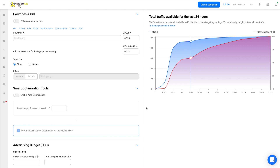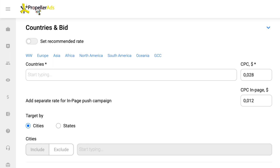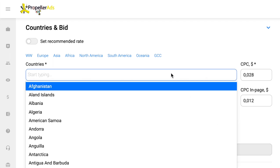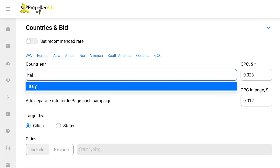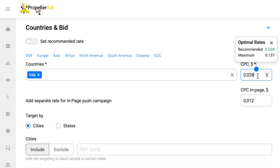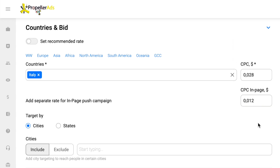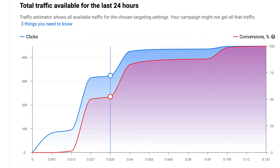Our offer is a multi-geo one, so it works with numerous different countries. To find out which geo is suitable for your chosen offer, check its details in a CPA network. As for the rate, you can set a separate one for your in-page push campaign, which is recommended. To simplify rate selection, we have a traffic estimator on the right — this tool shows the amount of available traffic for chosen campaign details.